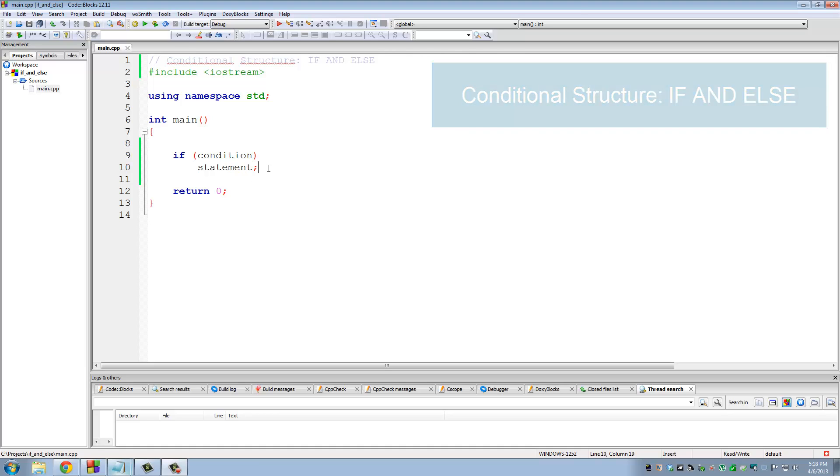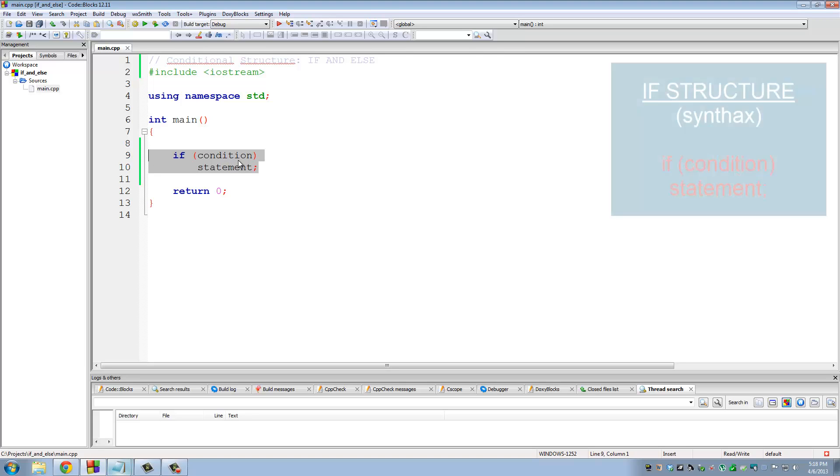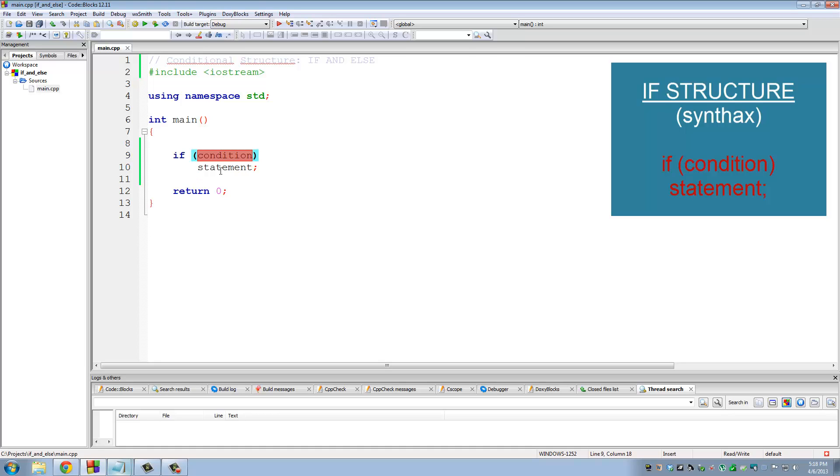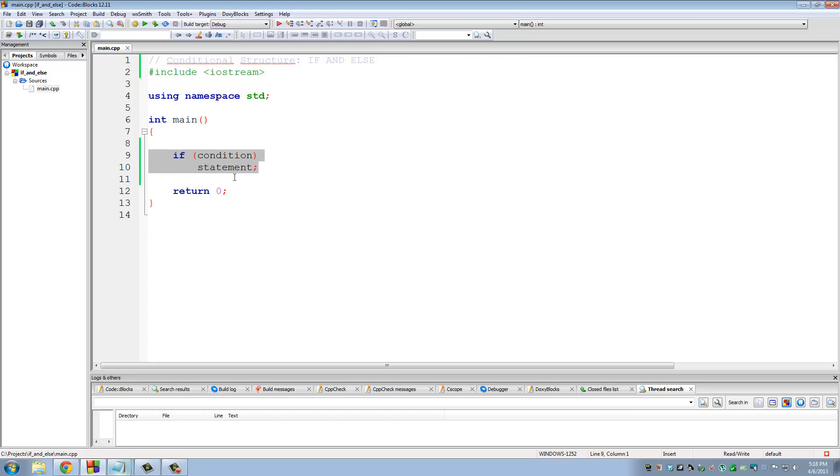Let's look at the basic format and syntax of the if structure. You type in if and then you open parentheses and in the parentheses you put a condition. The condition is either true or false. If the condition is true, then this statement here will run. If the condition is false, it's going to skip the statement and the program is going to continue on.